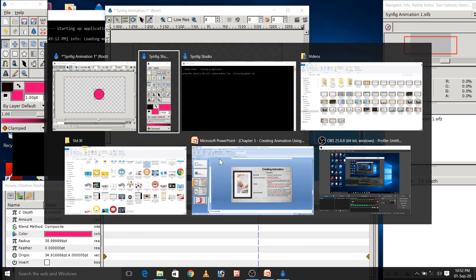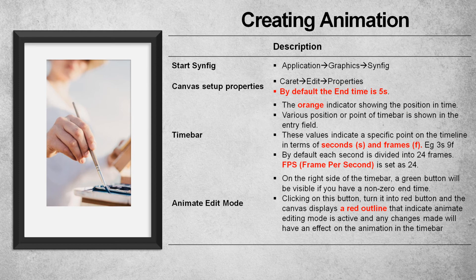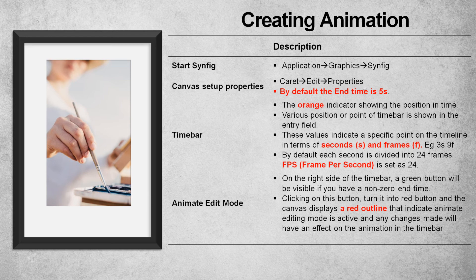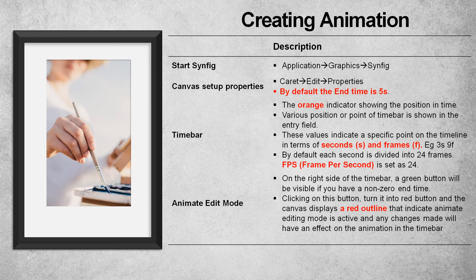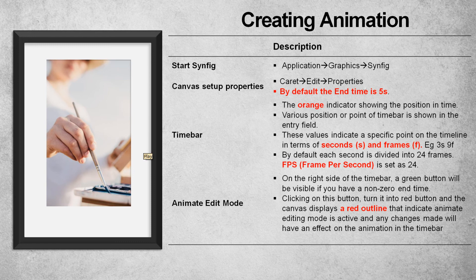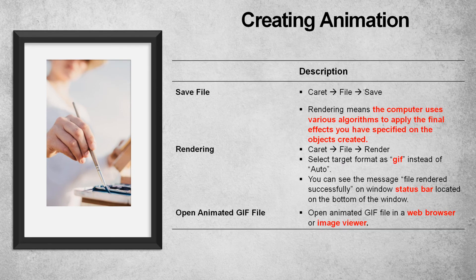Now, we will see the next slide. Here, we saw by default the end time is 5 seconds. Orange indicator also visible when we select any time in the time bar. The value is specified on the timeline in terms of seconds and frame. Like 3 seconds, 9 frames, 1 second, 5 frames like that. Frame rate that is the speed of animation is measured in FPS, frame per second. And, by default, a frame rate is 24 frames per second. Now, we will move to next slide.